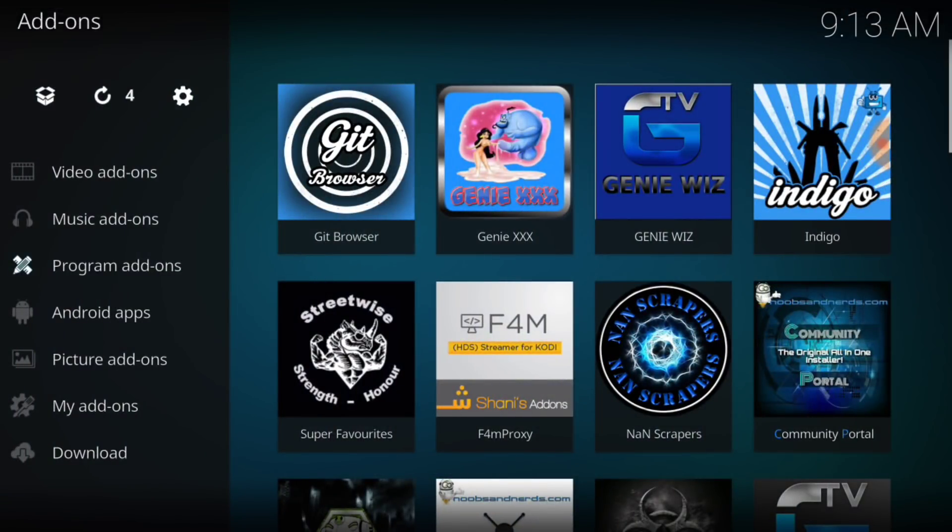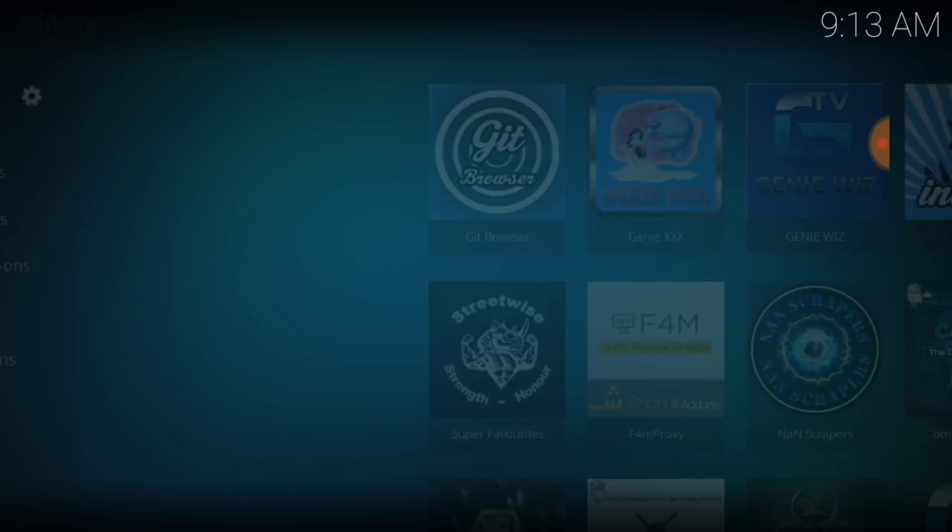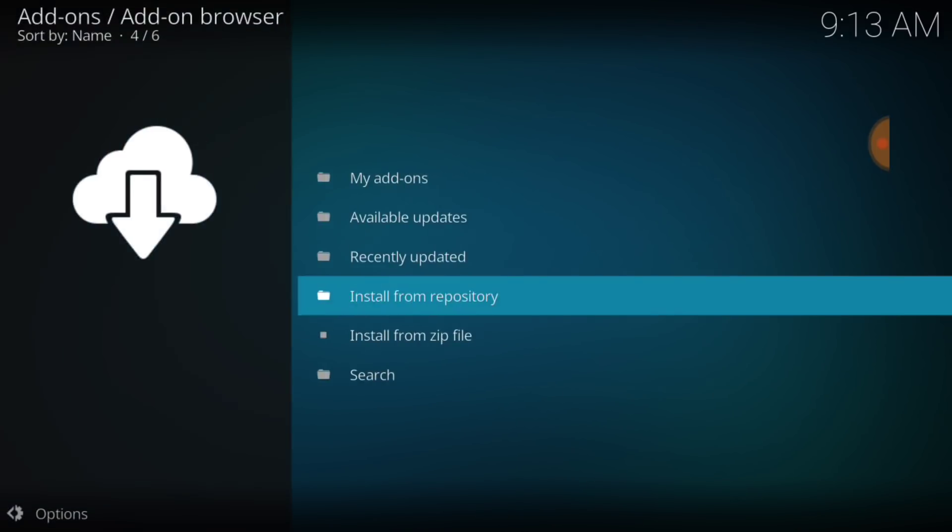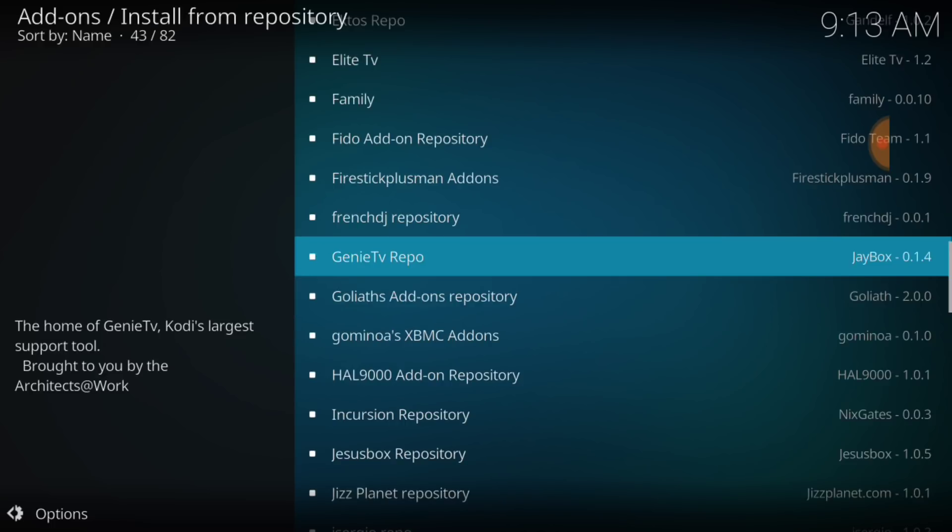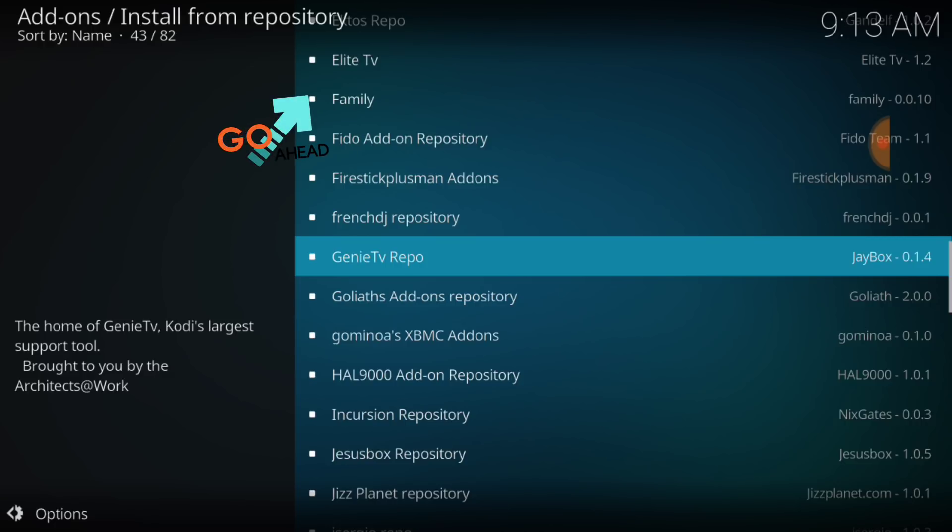Now, in the upper left-hand corner, you're going to see that Package Installer box. You want to select that. Now, you want to go to Install from Repository. Select there. And now you want to look for the Family Repository. You can see it's right here. Go ahead and select it.